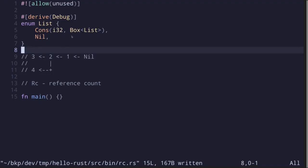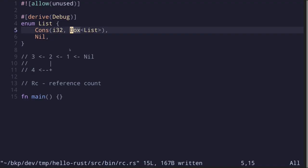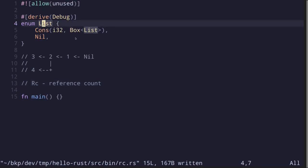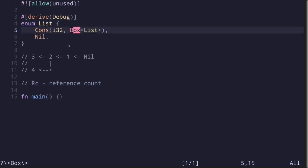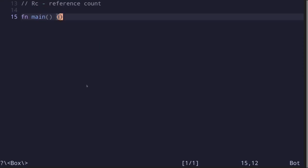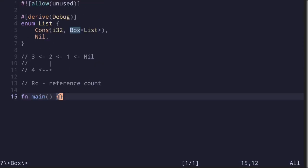We can make the code simpler by replacing the box with another smart pointer called RC, which stands for reference count. So in this video, we'll start by creating a list that uses a box and then we'll turn this into a list that uses RC.